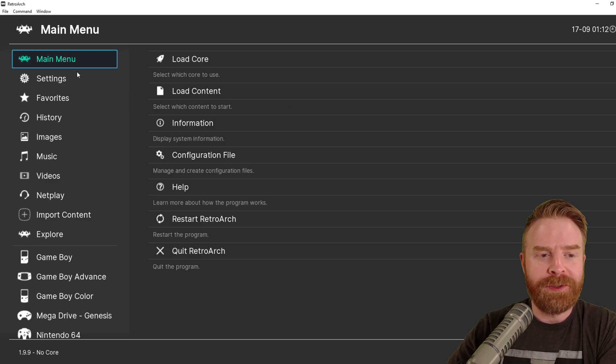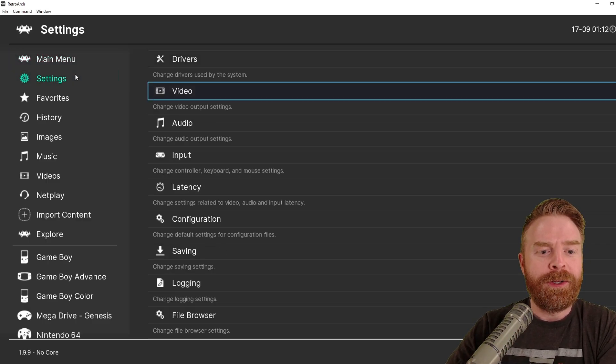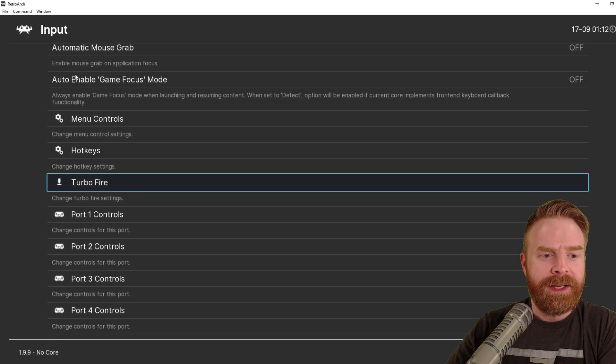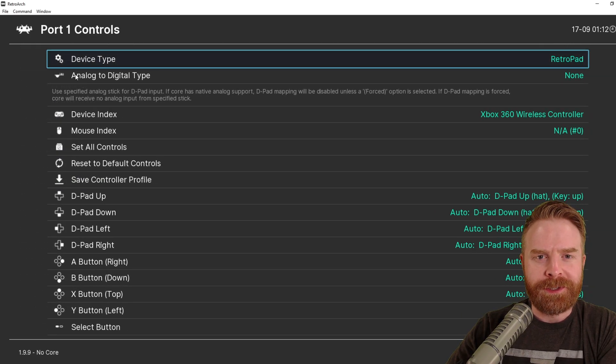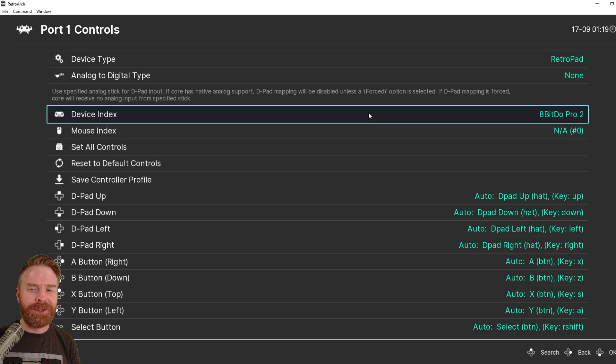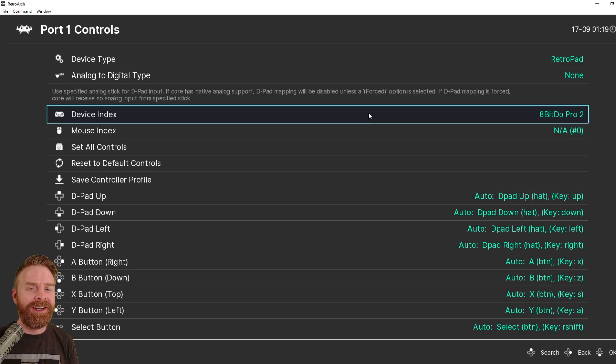The next step here is to verify that your controller is working okay. So what you want to do is go to the Settings menu here, go down to where it says Input and click on it, and then go down into Port 1 Controls. On the device index here, double-check to make sure the right controller is showing up. For me, I have an 8-BitDo Pro 2, and I can see it here.